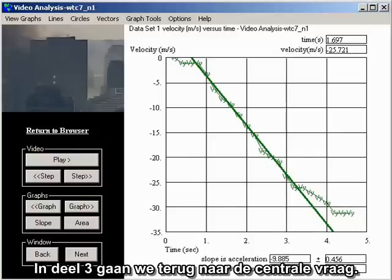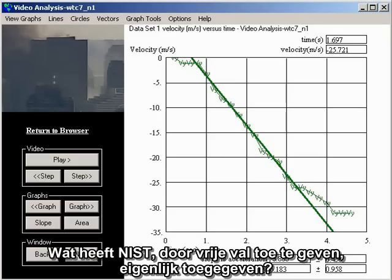In Part 3, we will return to the central question: in conceding free fall, what has NIST actually admitted?